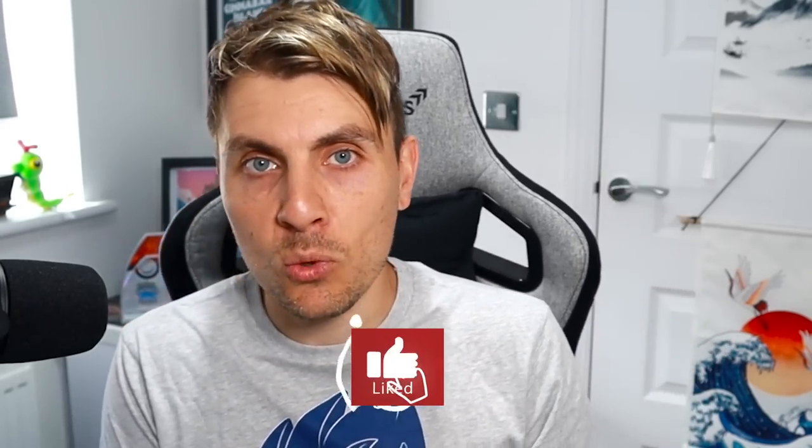Hello friends, hope you're all doing great. Welcome to today's video where we've got some breaking news about a brand new max raid event happening right now in Pokemon Sword and Shield.